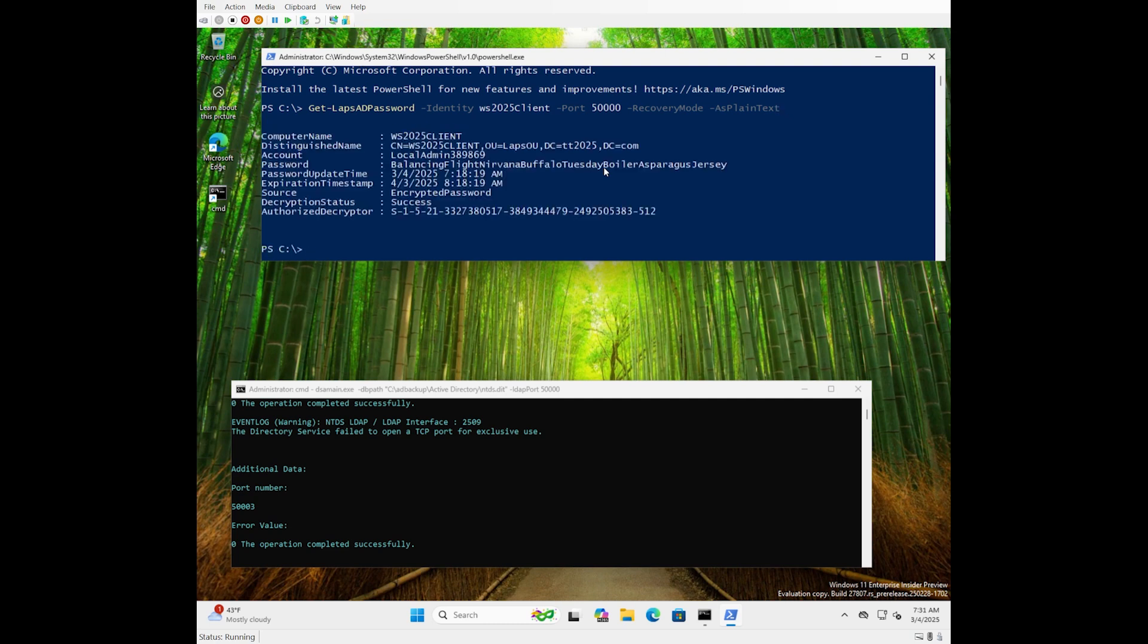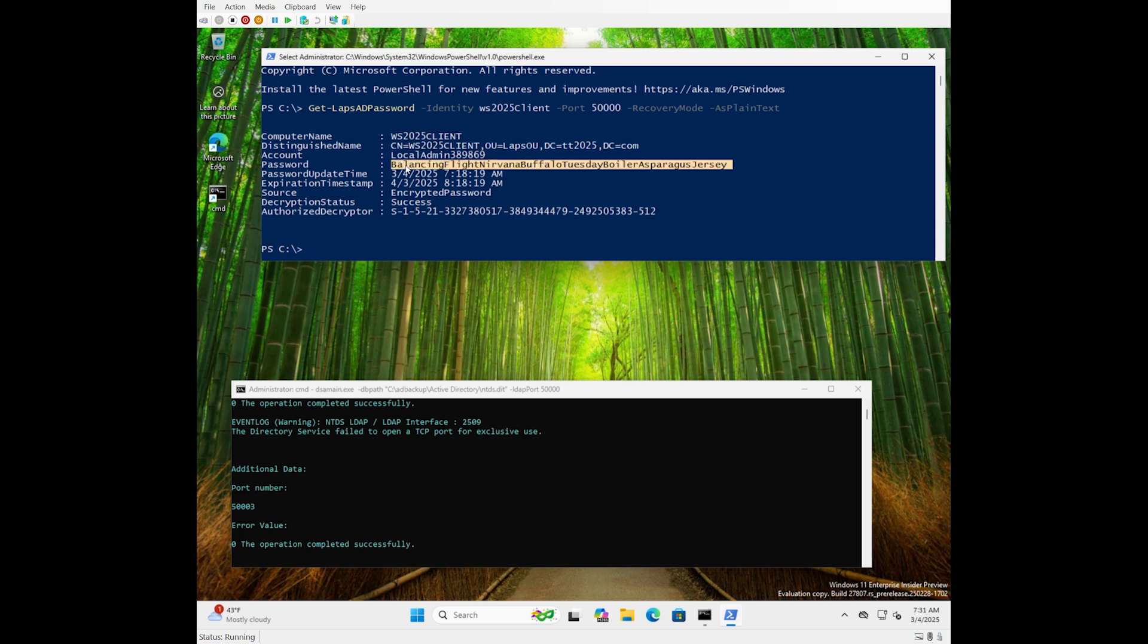As you can see there, we've successfully gotten it out, and there's the name of the account on that machine. In this case, we're using the new passphrase feature that's also available in Windows Server 2025 and Windows 11 24 H2.